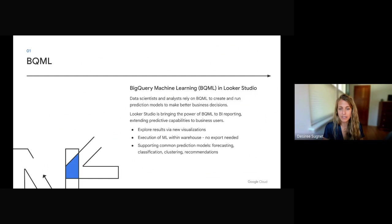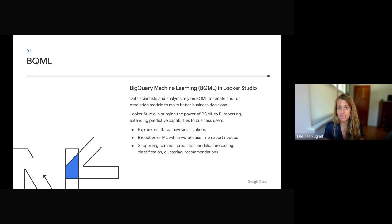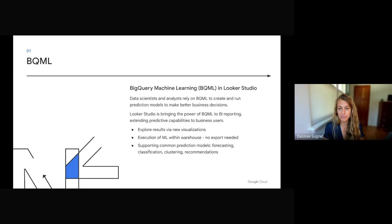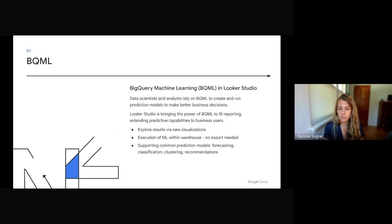BQML, also known as BigQuery machine learning, is available today in BigQuery. We're investigating ways on how to surface this in Looker Studio. If you haven't heard yet, Data Studio has been renamed Looker Studio. We know that data scientists and analysts rely on BQML to create and run prediction models to make better business decisions. Looker Studio is bringing that power to BI reporting, extending predictive capabilities to business users.